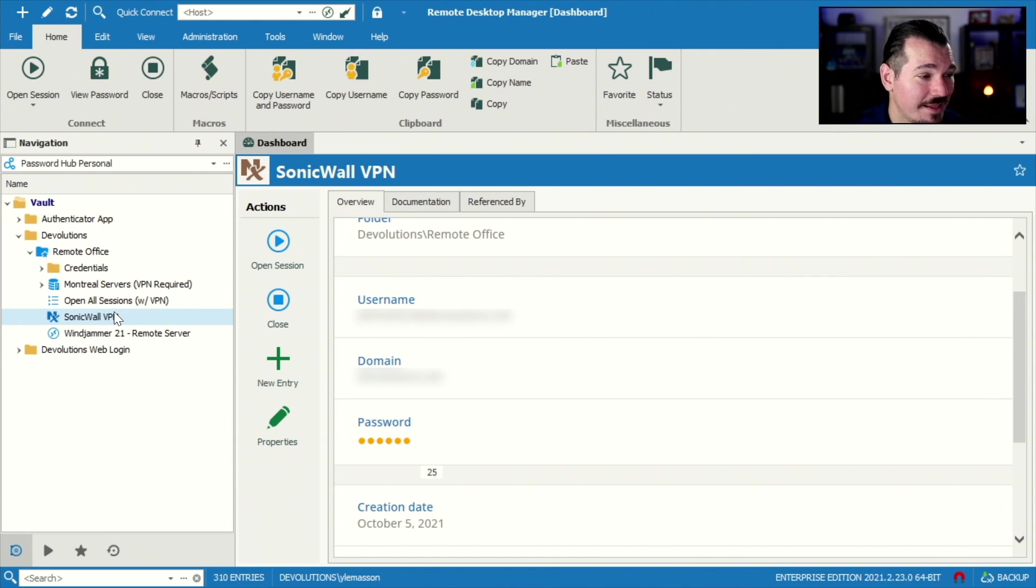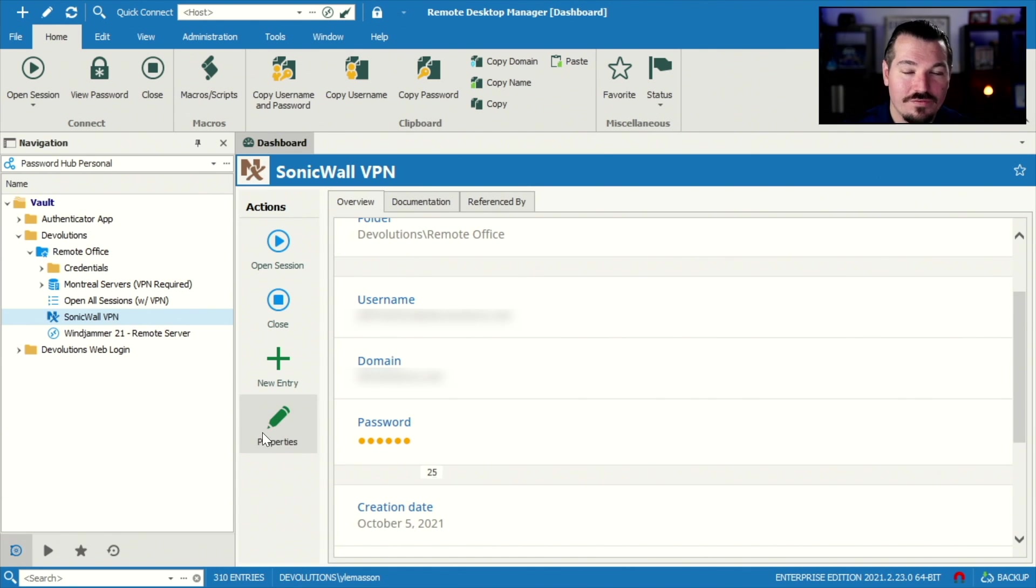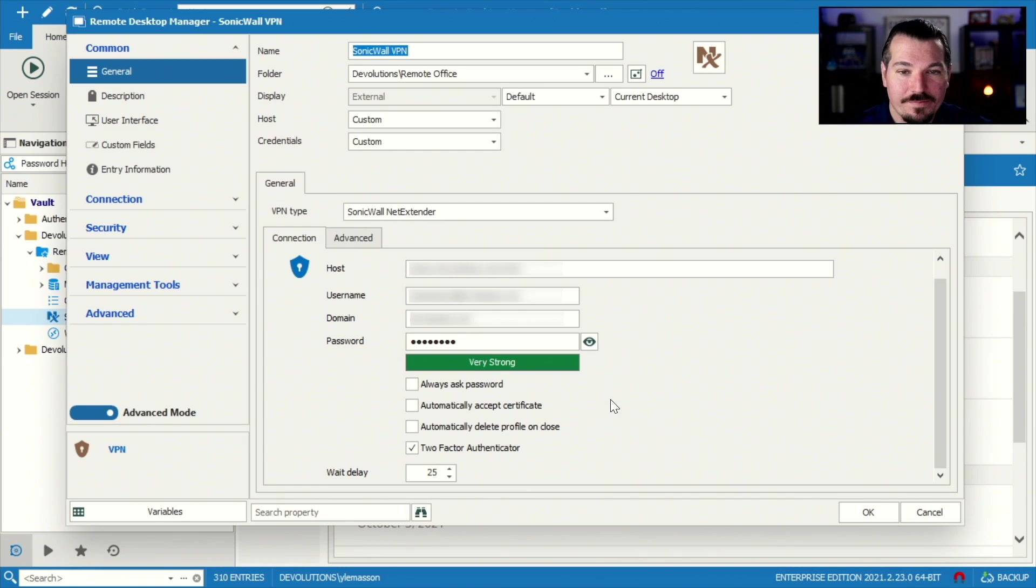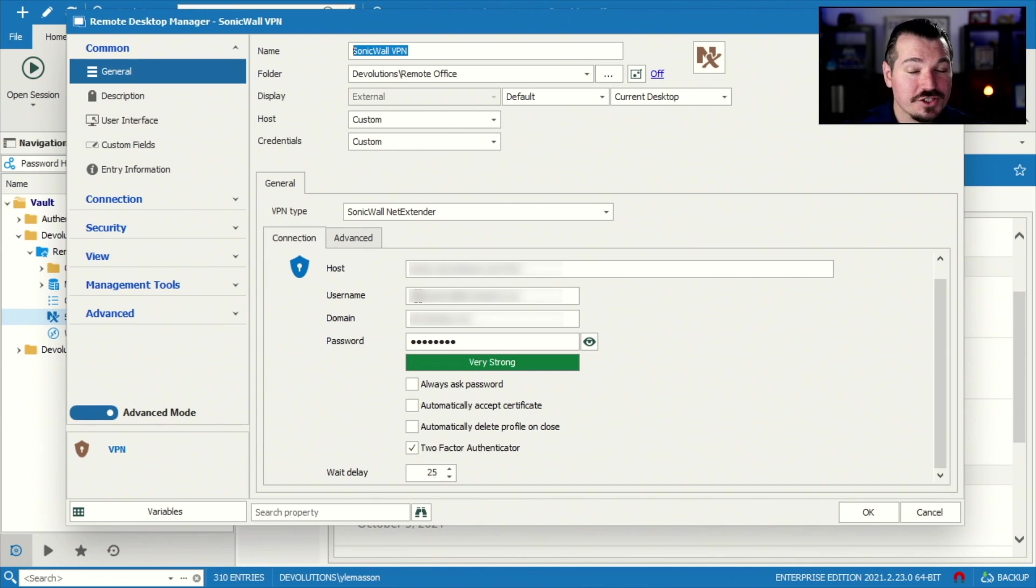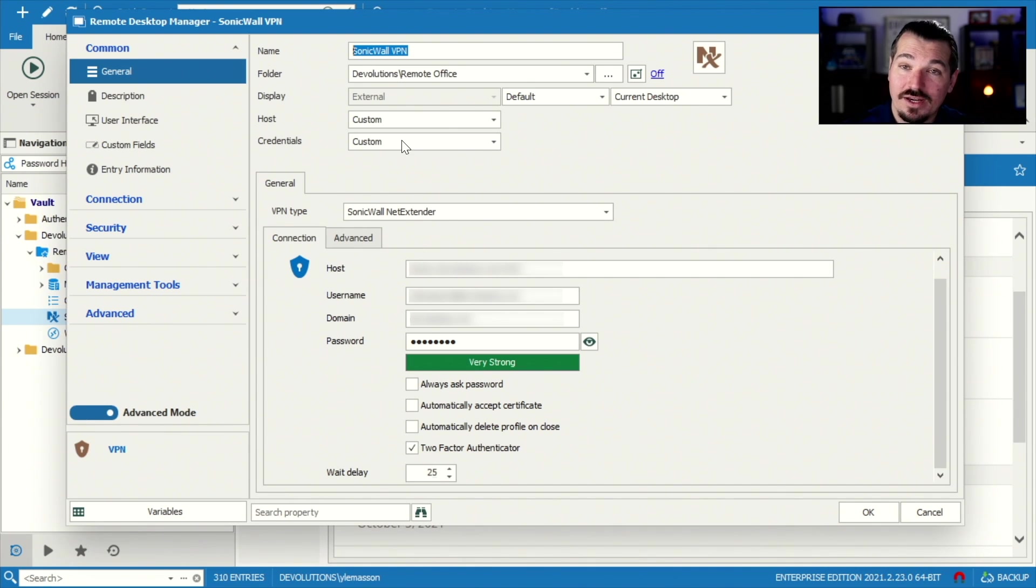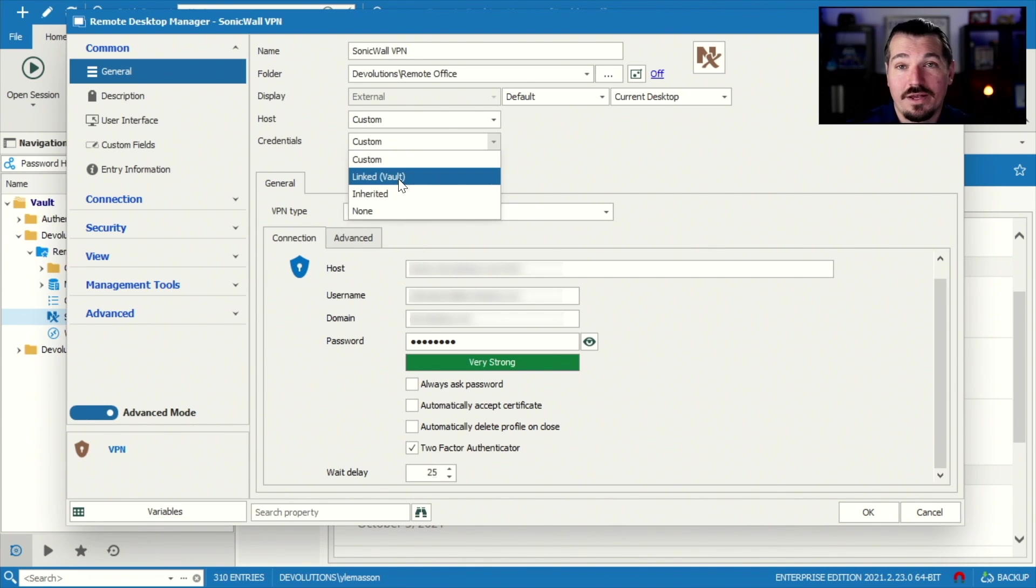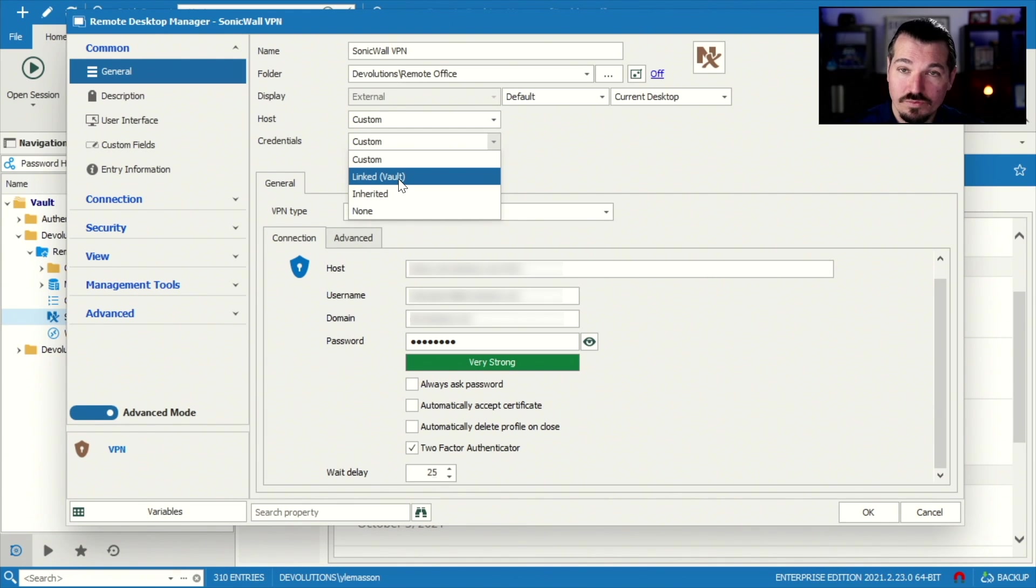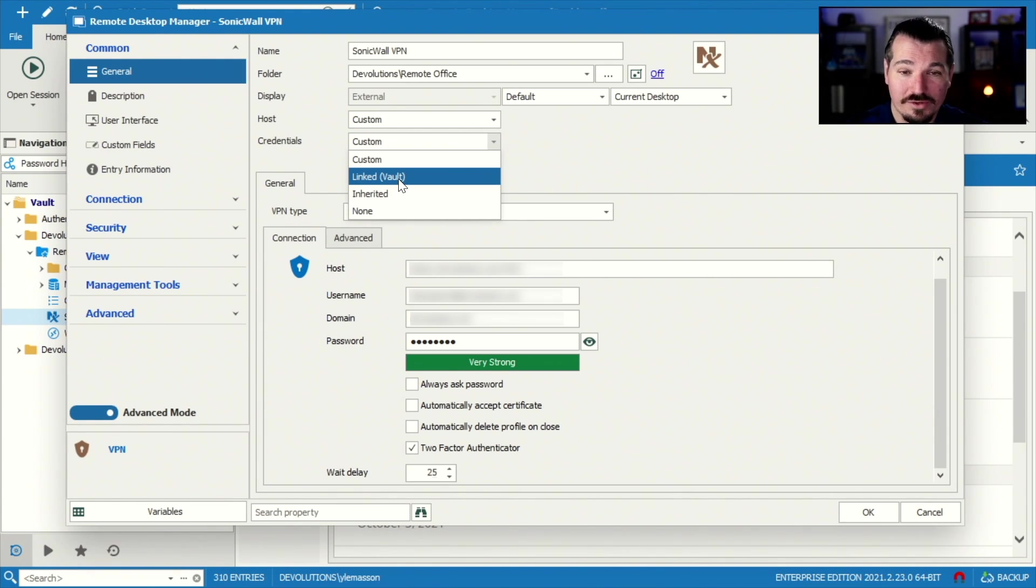Okay, so now that we got that set up, let's go ahead and go into the VPN properties. Now I'm a single user, so I'm actually manually typing my username and password. I could inherit my credentials from another credential entry linked in my vault, which could be very helpful as well.